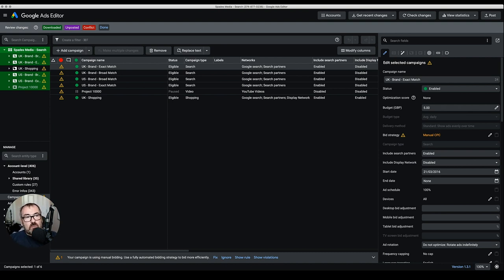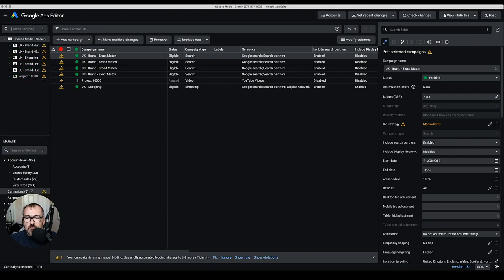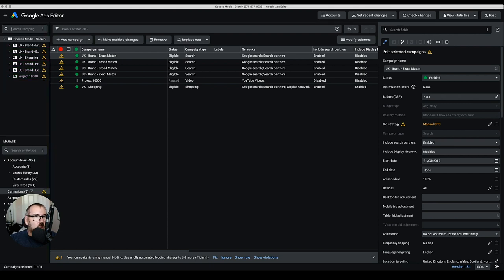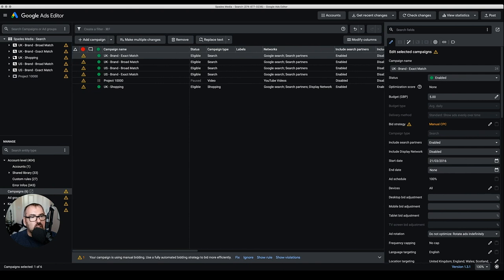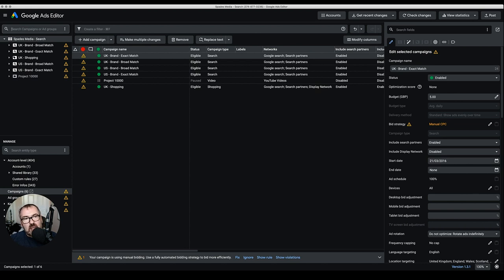Once we've downloaded the account, click Done. On the left-hand side we have the account structure which is fairly easy to navigate — this tells me what I can do within that specific account. In the middle is where I can add campaigns, make changes, remove stuff, replace text, and modify the columns I look at.